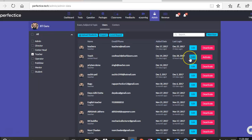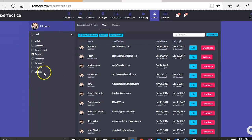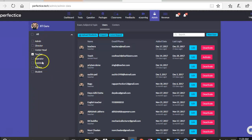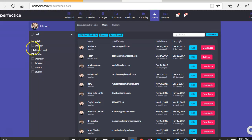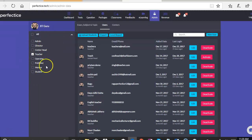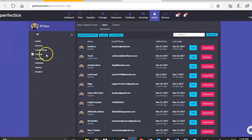The second thing as we saw was the reset password. The third thing that we have on the user's tab is the ability to filter the records. And we can see the number of directors registered on the platform. We can see the center heads. So this is one of the other features which helps us see the list of teachers or center heads in the account.